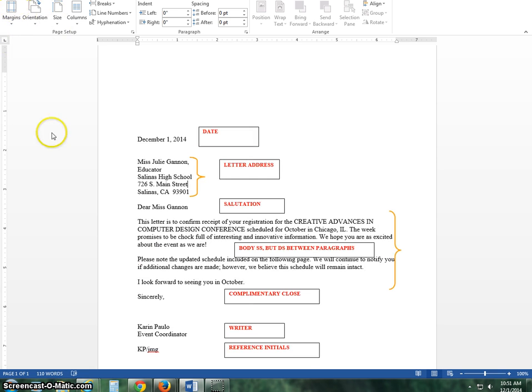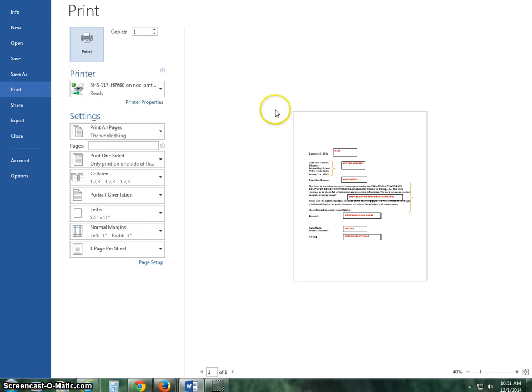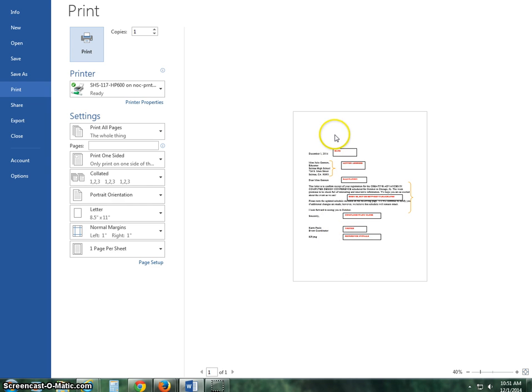When I'm looking at my letter, I want to make sure that it is vertically aligned, vertically centered, which means I have the same amount of space on the top as I do on the bottom.